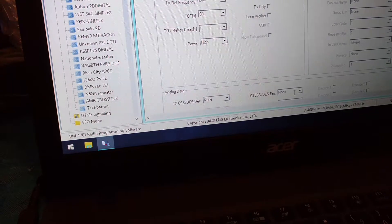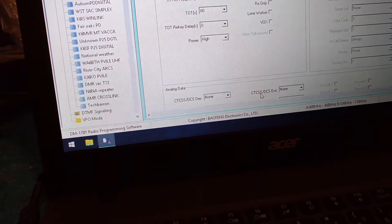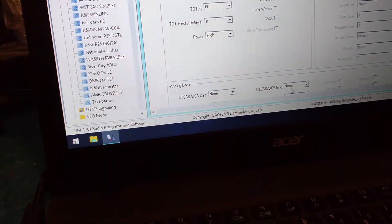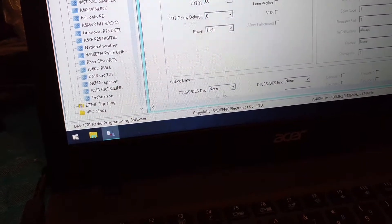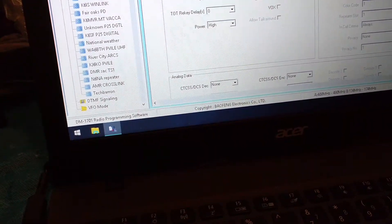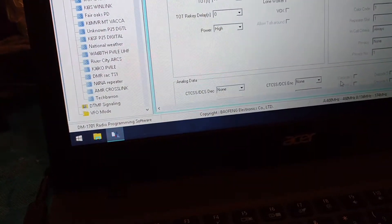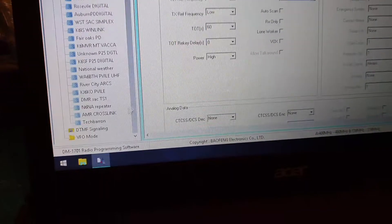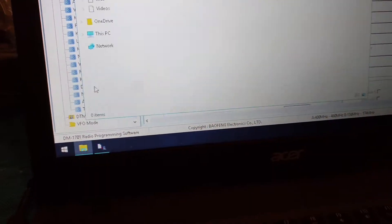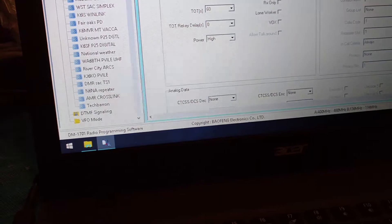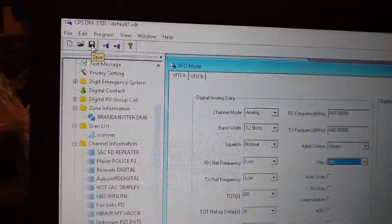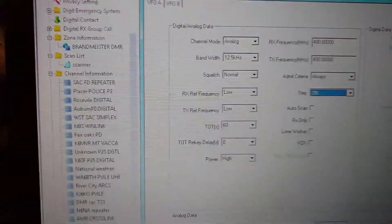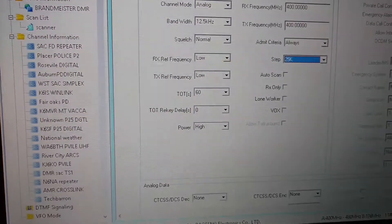You can do your digital tone code squelch encoded in a digital coded squelch. You can do receive and transmit decoding code. Yeah, it's pretty freaking crazy. And then once you're done, you update your list by pressing the save button.